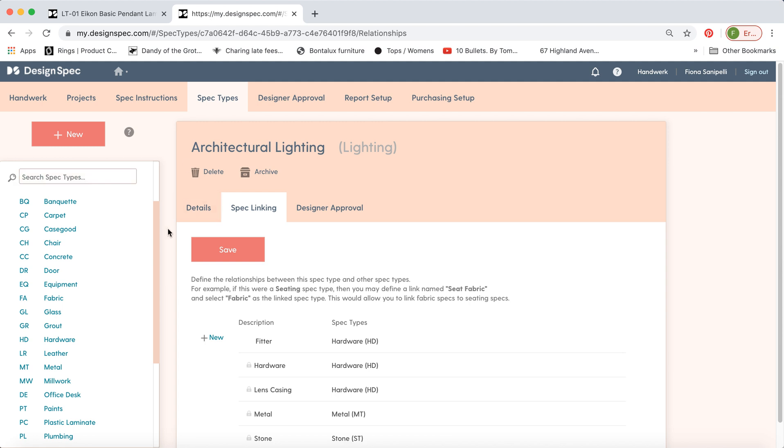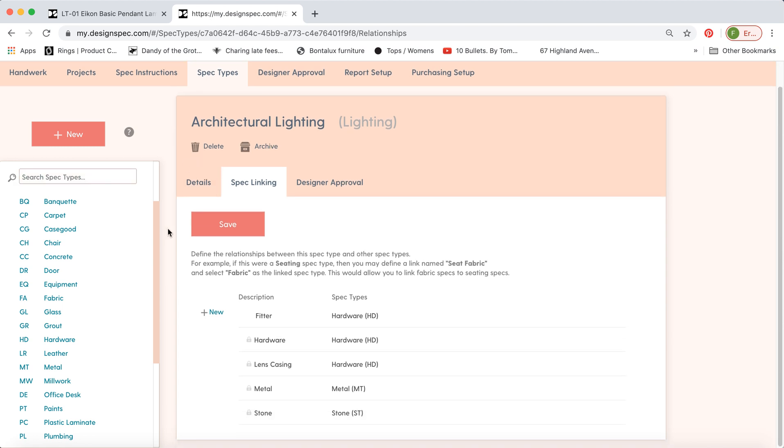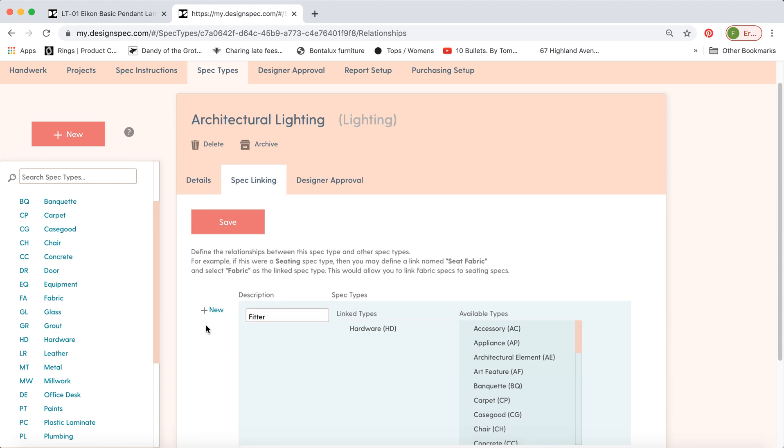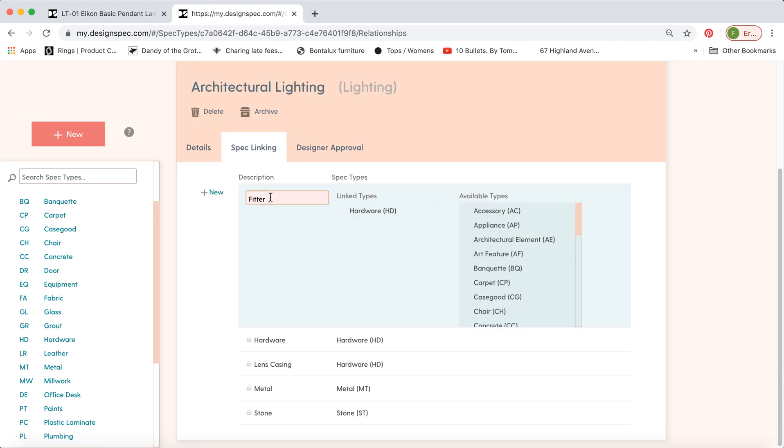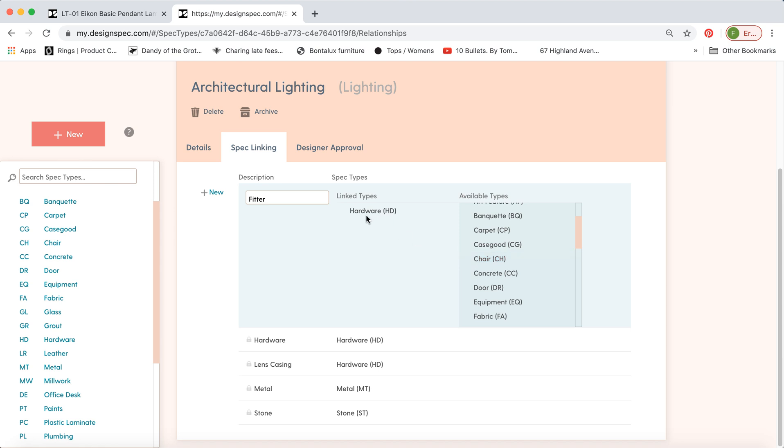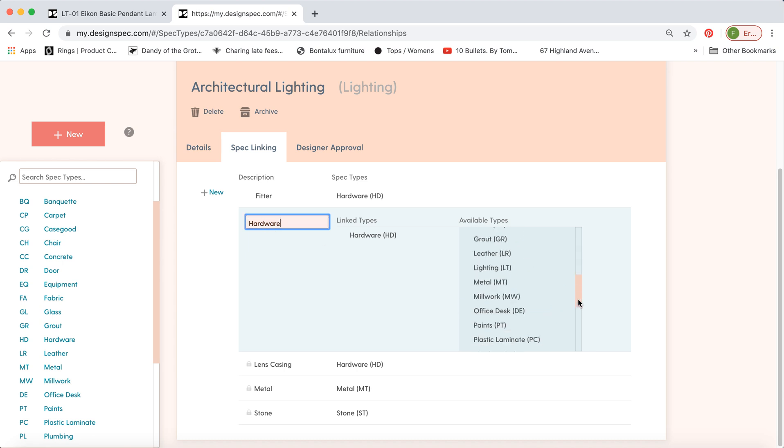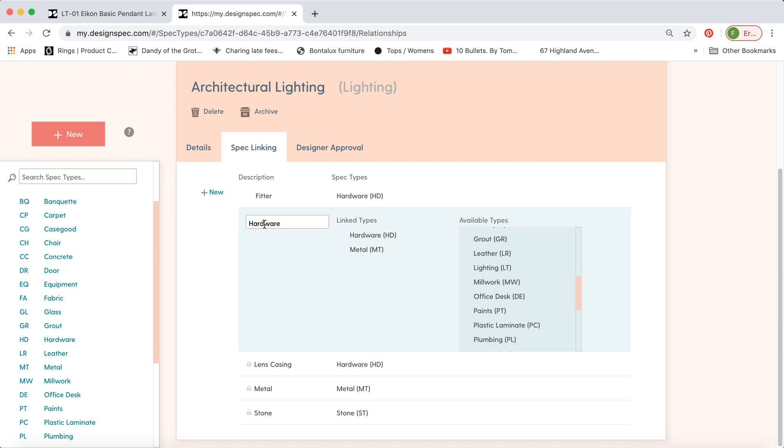So you can see the fitter is shown here, and it's linked to the hardware. If you want to make a change, click on it, and you can add maybe another linked option to the hardware. So for example, if we're going to add something to the hardware tag, we could add metal. And if you'd like to make a new link altogether, you just click New, and type in what you'd like the description to be, and what spec types it ties into.